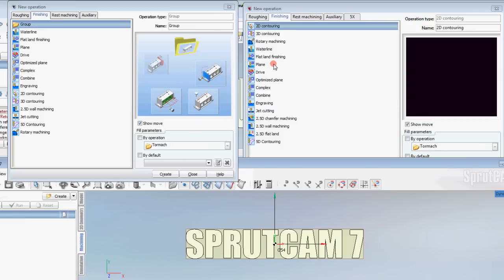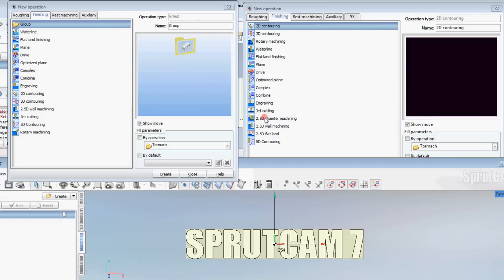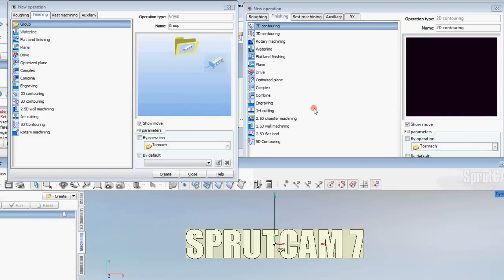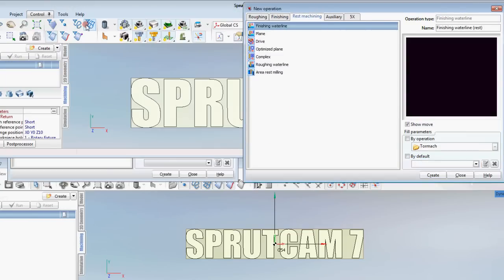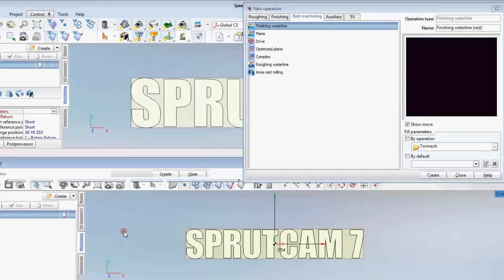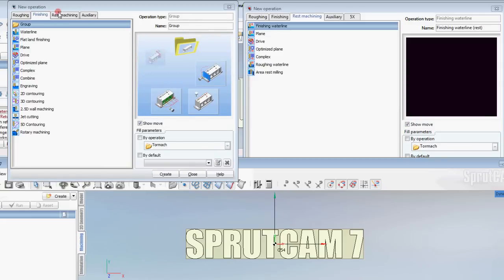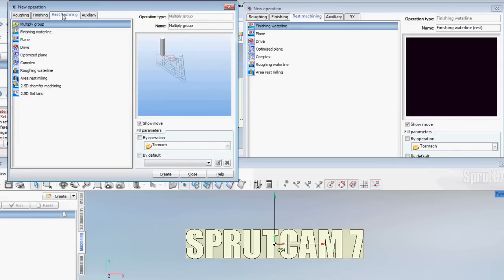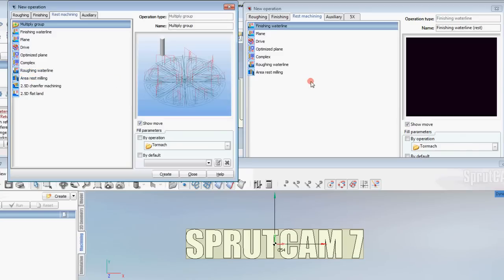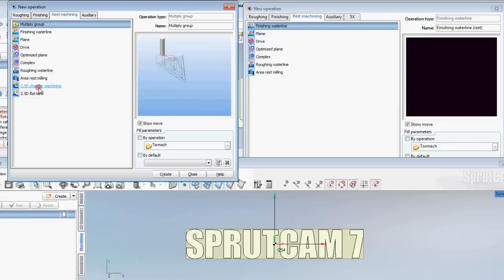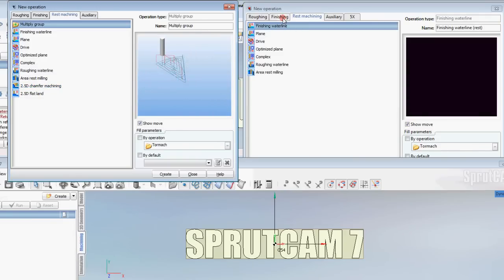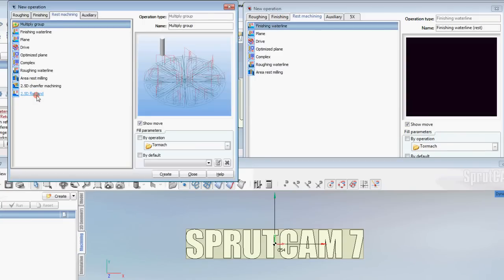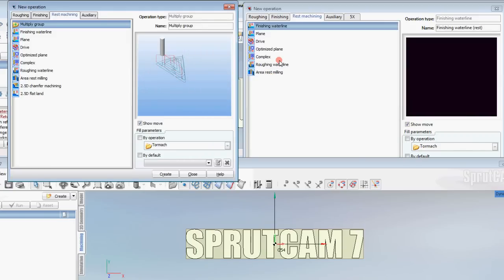And waterline. Most of them are there. I think the only real difference is this 2.5D chamfer machining. That's our big difference there. I don't get too much into rest machining. We can look at some of the differences. The 2.5D chamfer machining used to be in rest machining. Now it's in finishing on Sprutcam 8. And there is no 2.5D flatland. That's gone. So those are a few differences.